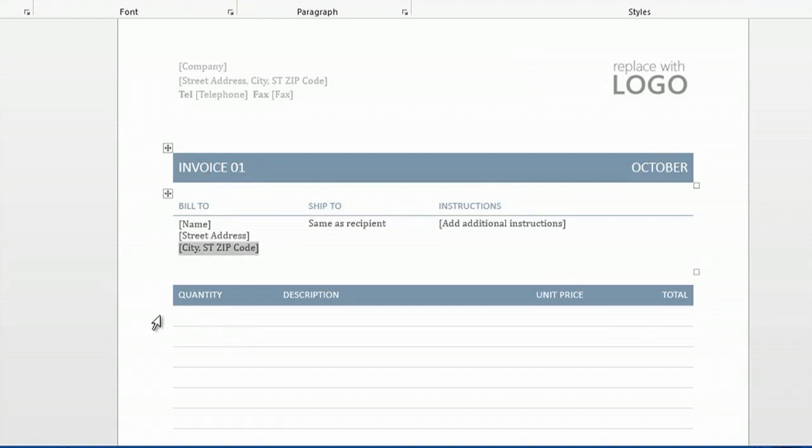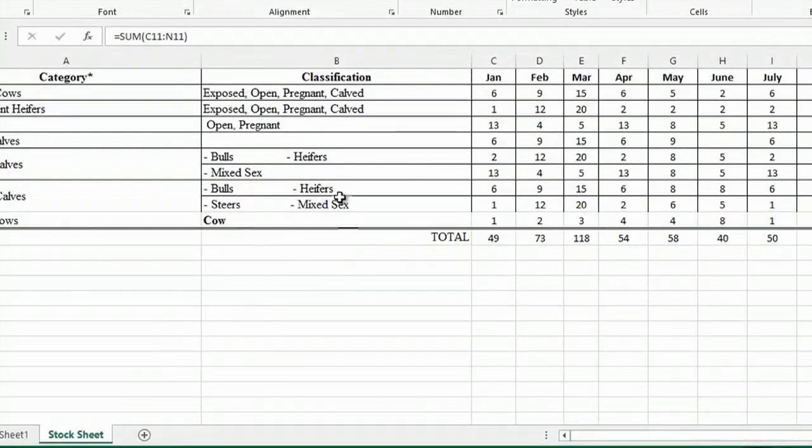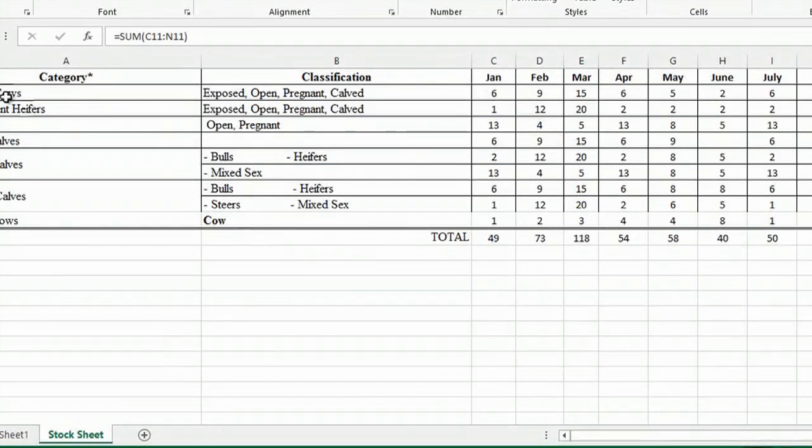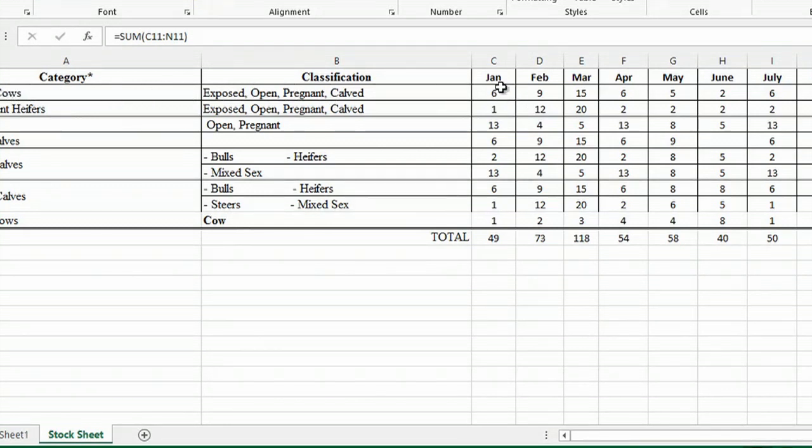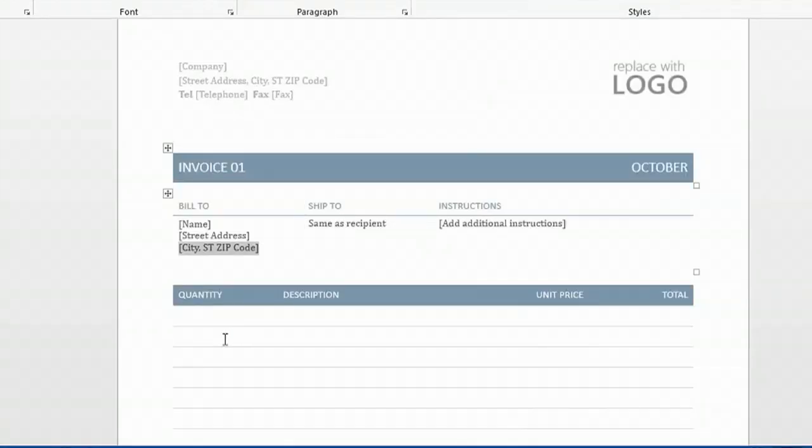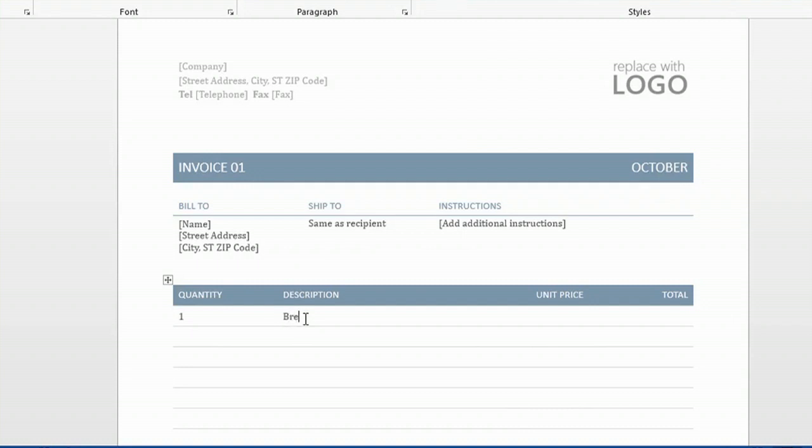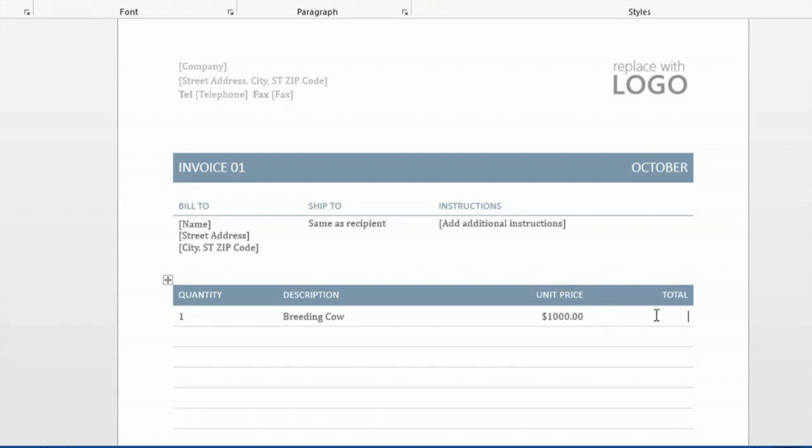And I will go back to my Excel spreadsheet, and I'll see that I have a breeding cow. In January, I had six, and I'd like to sell one. So I've put one in the quantity. The description is a breeding cow. The unit price for the cow is $1,000. And the total is $1,000.